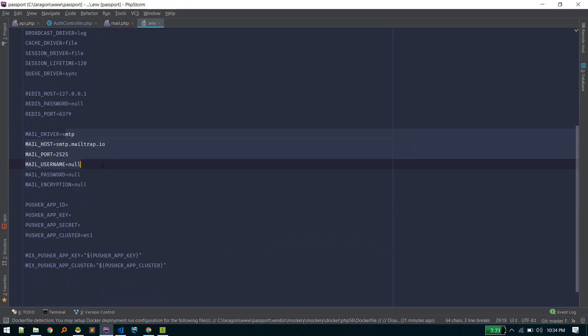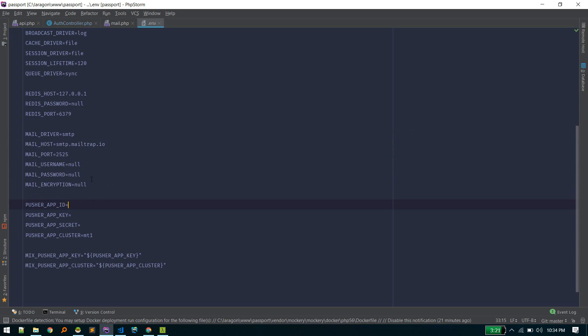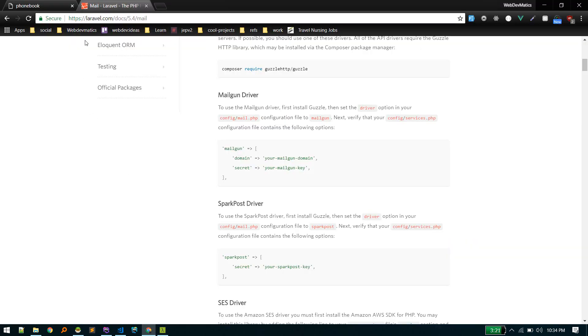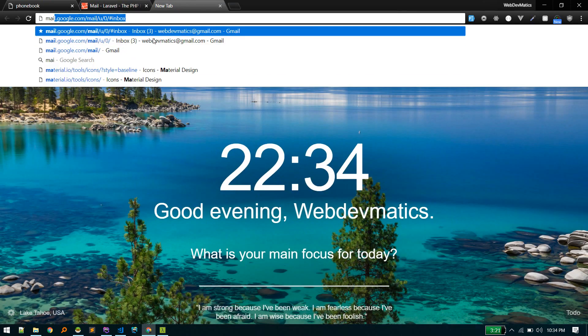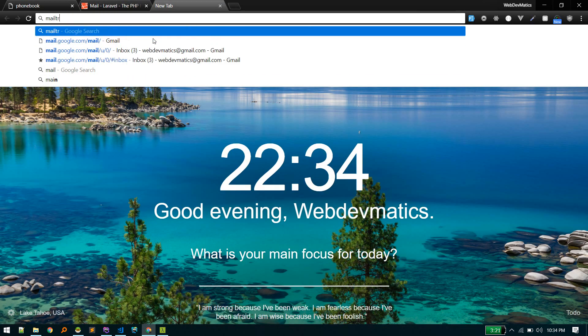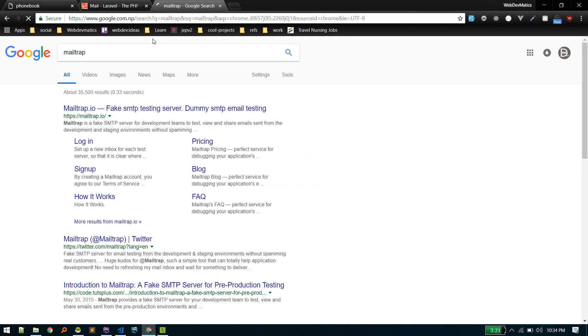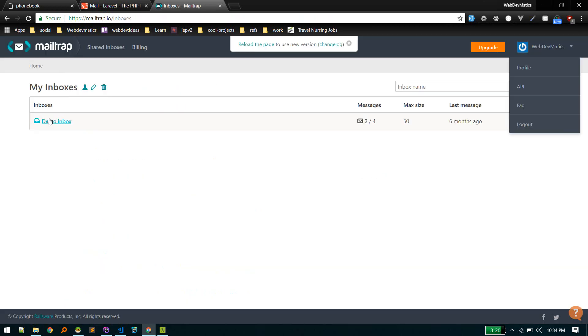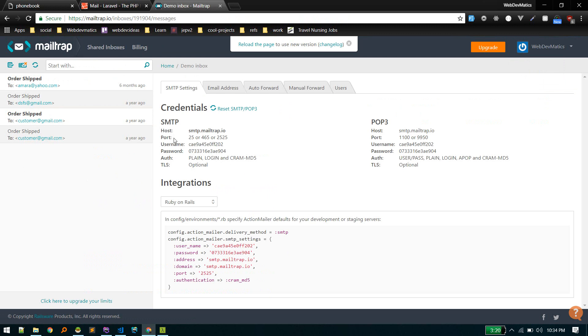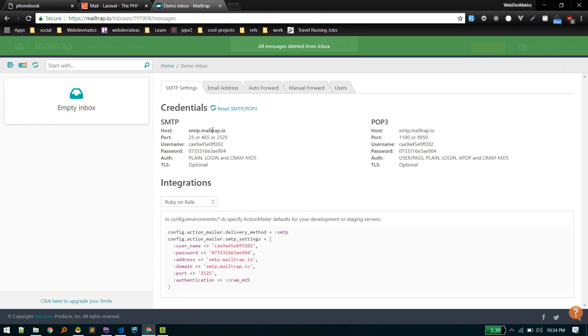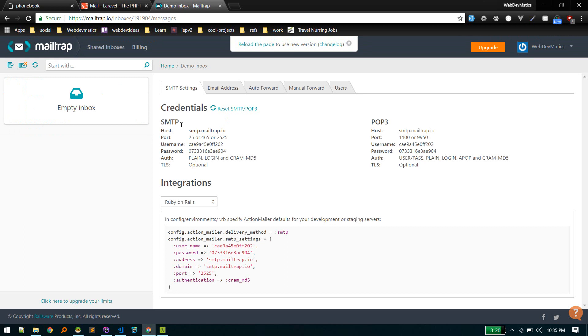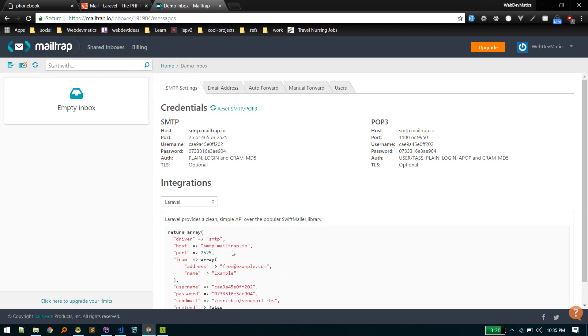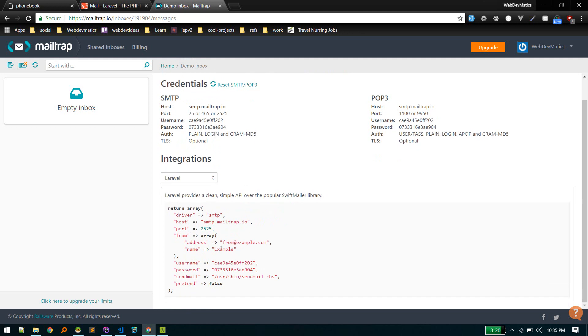Here we'll specify mail driver, port, username—all this will be provided by your server. Since we are in a local environment, we'll use a service called Mailtrap, which is really cool for testing purposes. This is our demo inbox. If you go there, you'll get these configurations. If you select Laravel, it will return these. Let me quickly set up Mailtrap in our application.